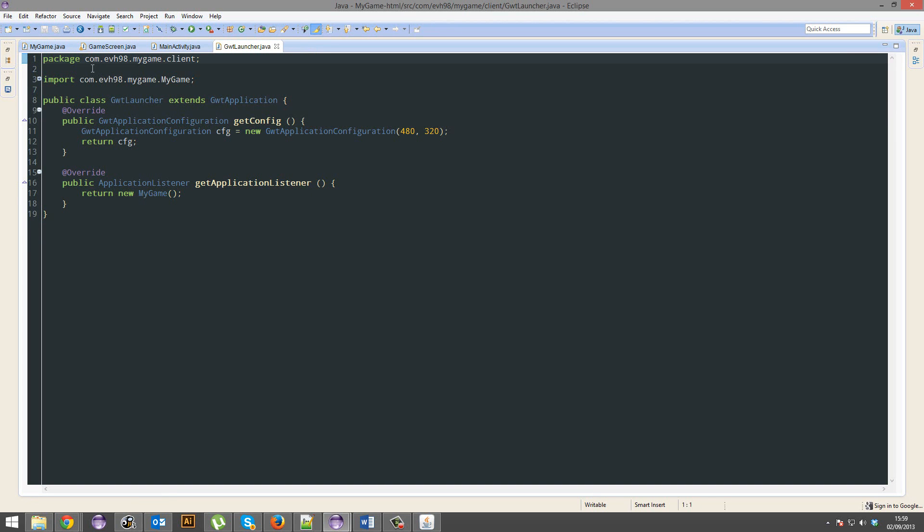When you do run it, it'll give you a URL. Just open that URL in your browser.